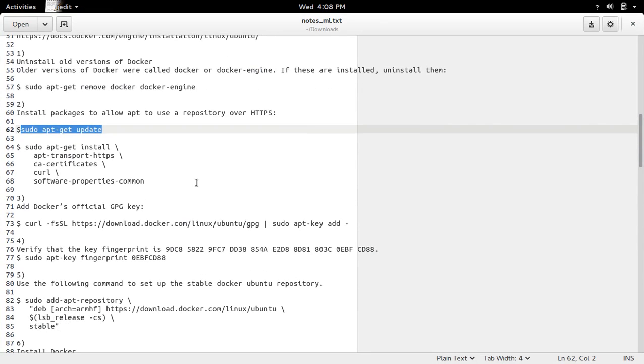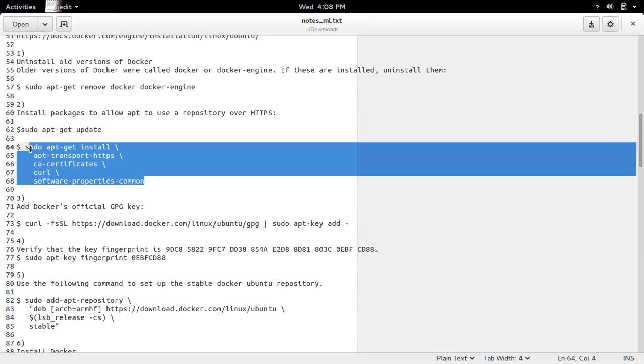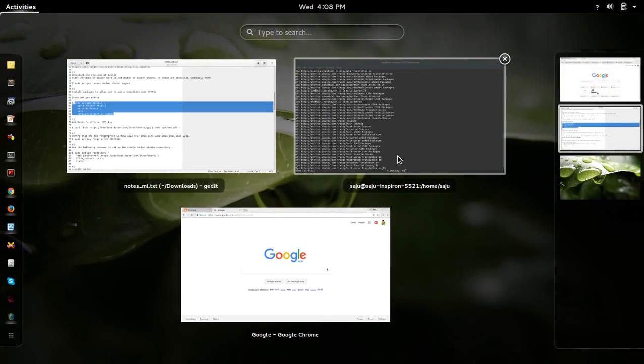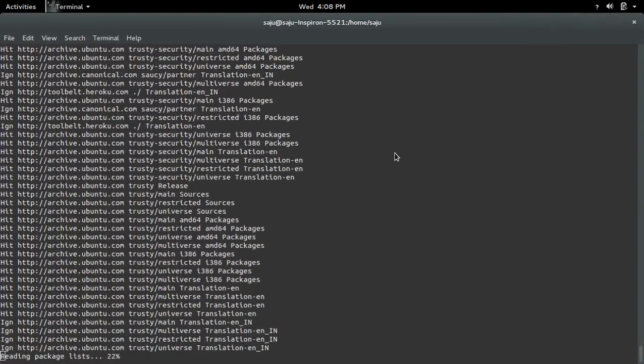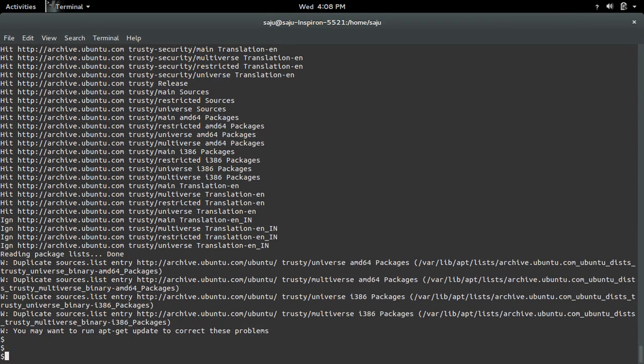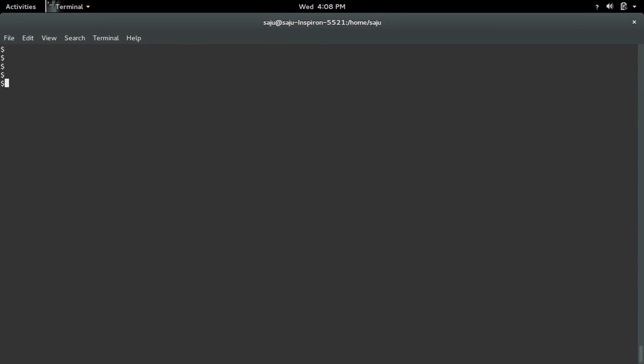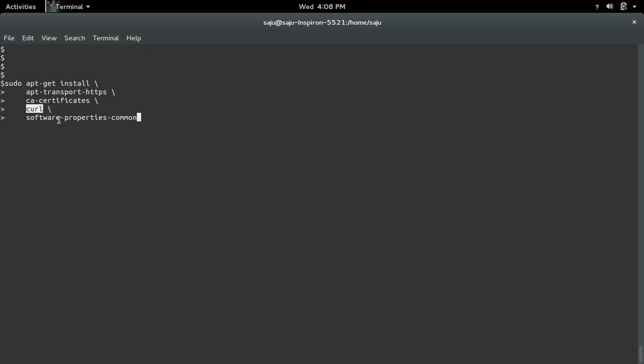After that we need to install these packages to allow apt to use repository over HTTPS. So this command will install apt-transport-https, ca-certificates curl and software-properties-common.